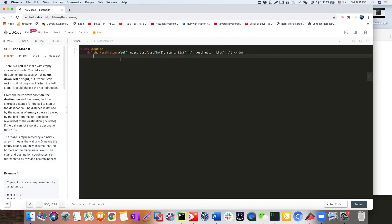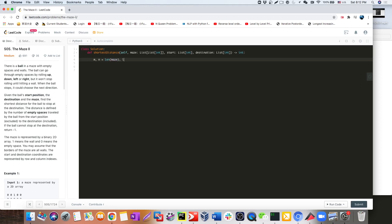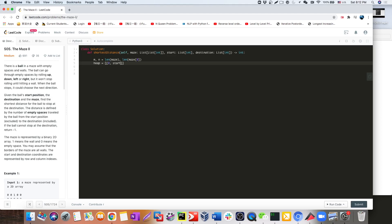So let's go ahead and start coding. Let's define the boundary first. The boundary is going to be the length of the maze — that's the row — and the column length, and we store that. We also need a heap. The heap is going to be a list. What's in the list is going to be our distance — at our initial position, our distance is going to be zero because we haven't moved anything yet. Then we put the coordinates there, which are given in the problem as the starting position, and we're going to reach all the way to the destination.